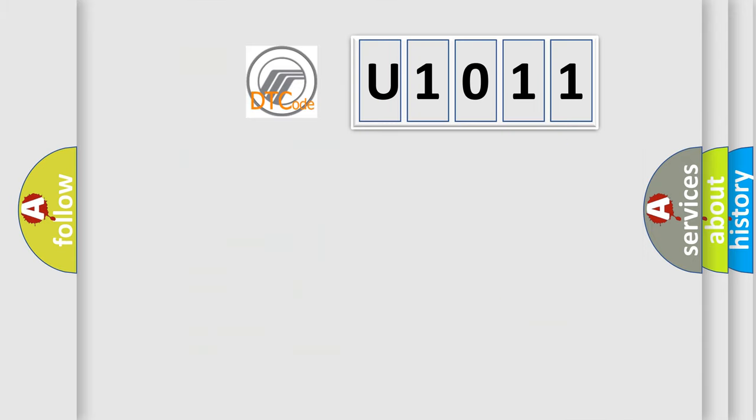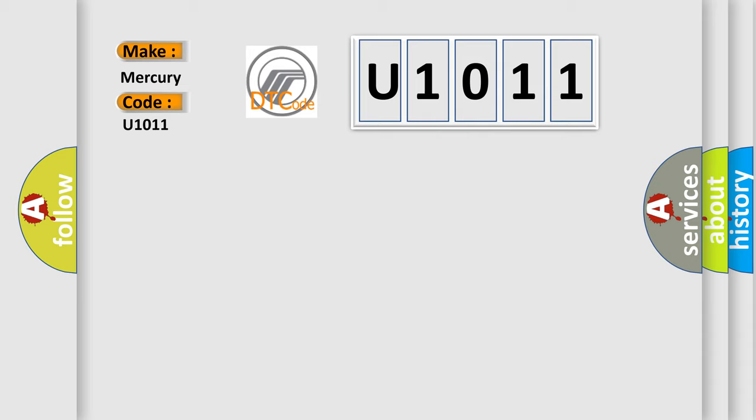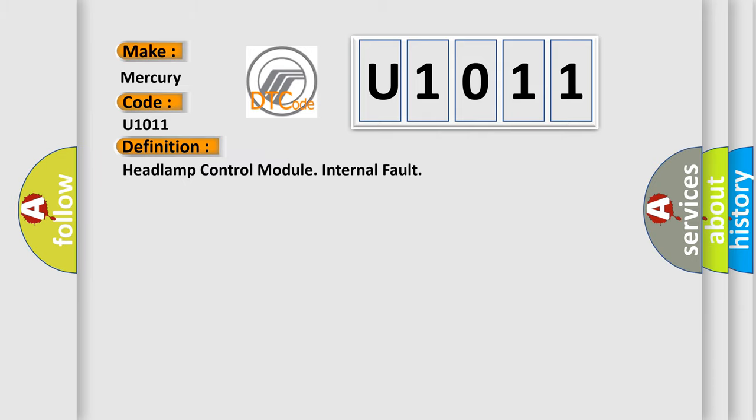So, what does the diagnostic trouble code U1011 interpret specifically for Mercury car manufacturers? The basic definition is: Headlamp Control Module Internal Fault. And now this is a short description of this DTC code.